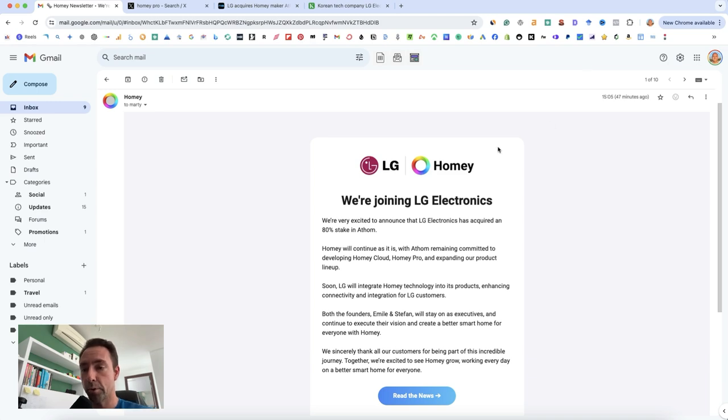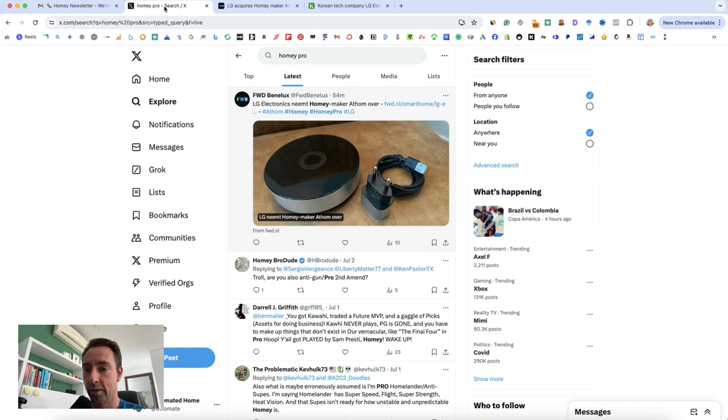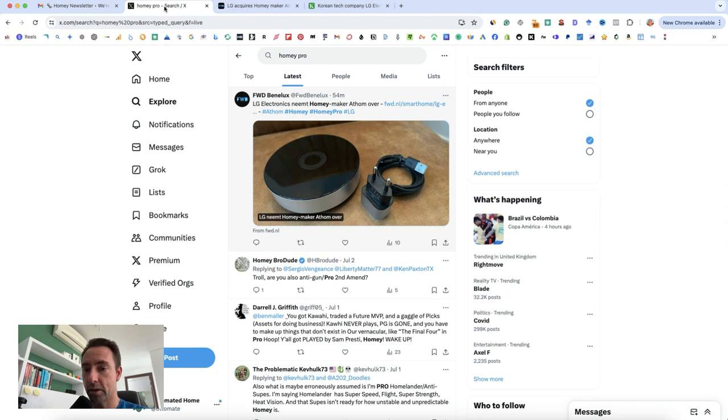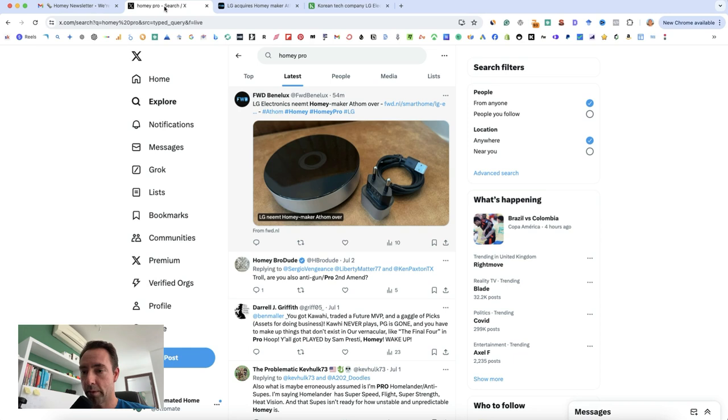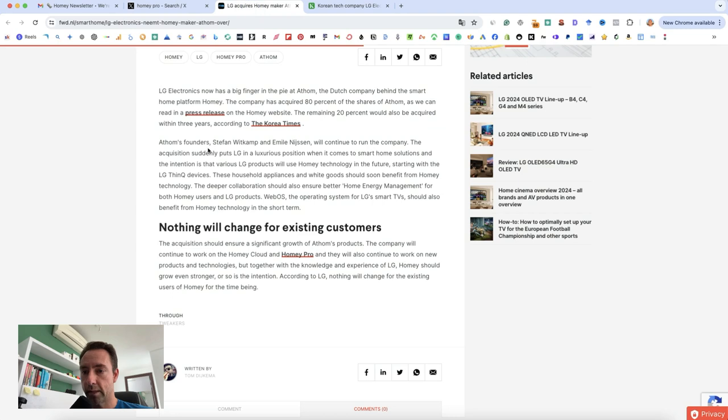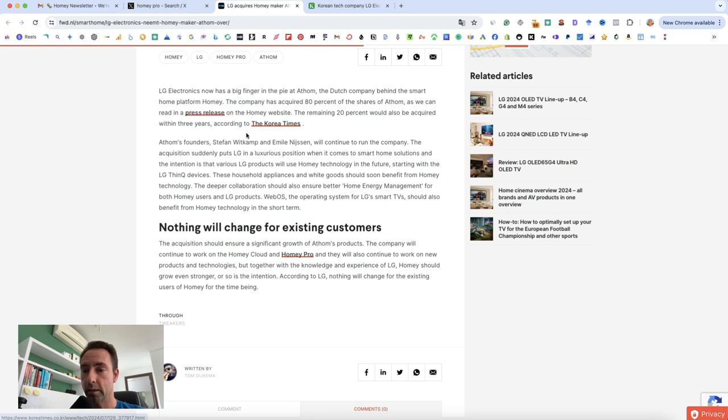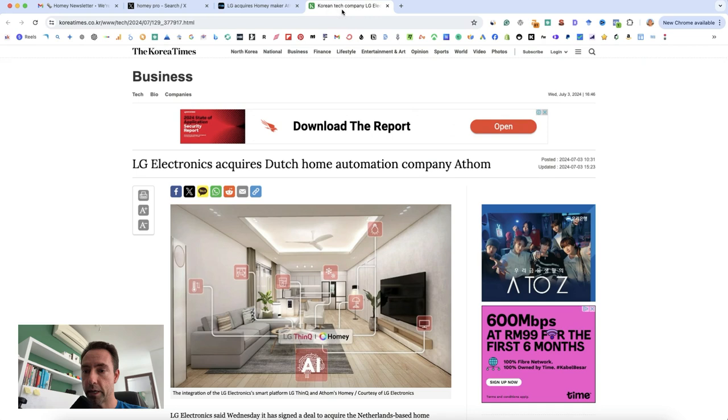And then I had a bit of a poke around online and the only thing I could find on X, Twitter, whatever you want to call it these days, was this Dutch article which I translated into English. And then I saw that Dutch article actually linked to the Korea Times as the original source of breaking news and this one is in English.